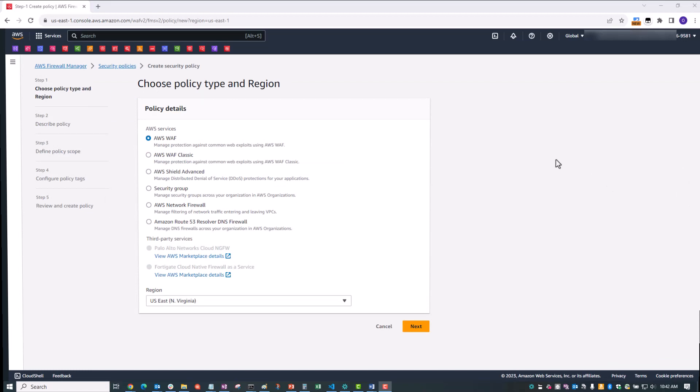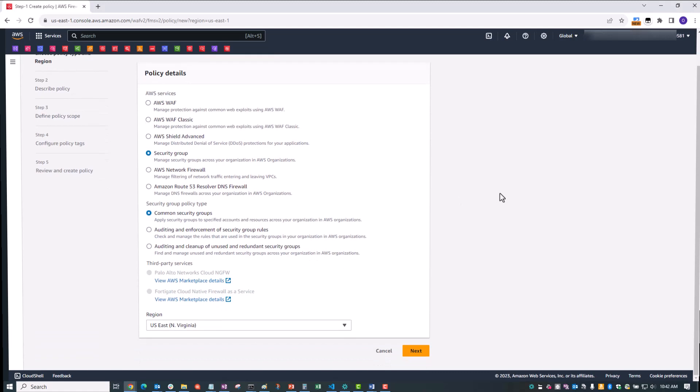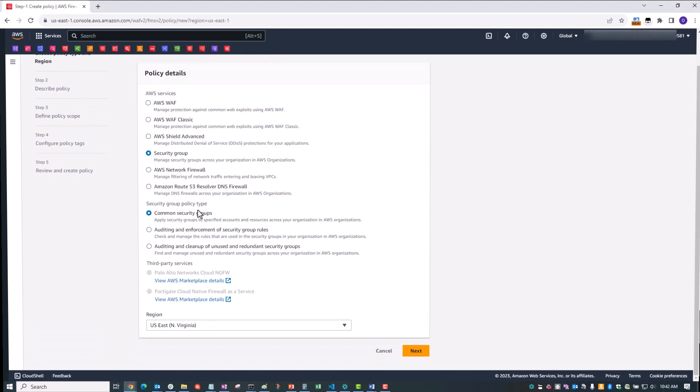And to show the new feature, under Services, let's select Security Group for the policy detail. And then below that, under Security Group Policy Type, we're going to select Auditing and Enforcement of Security Group Rules. Then click Next.